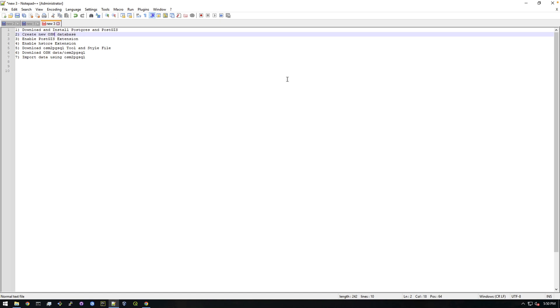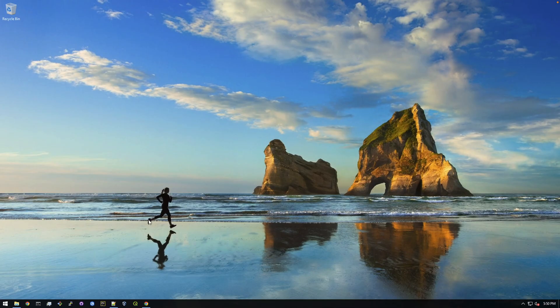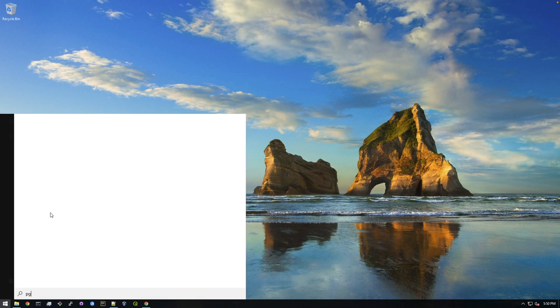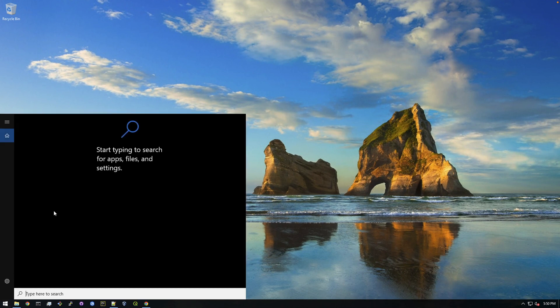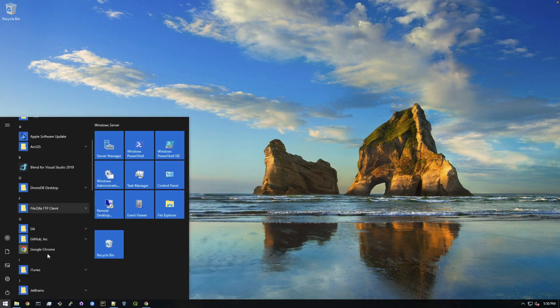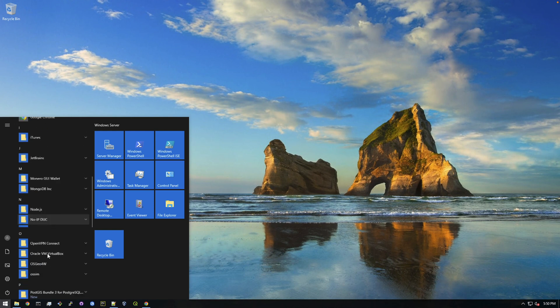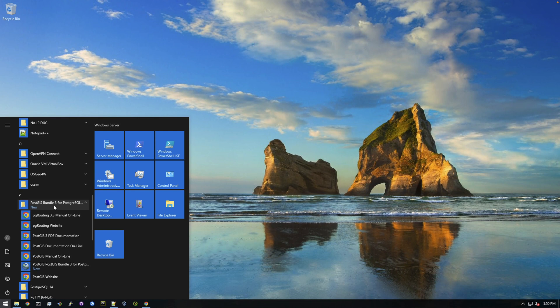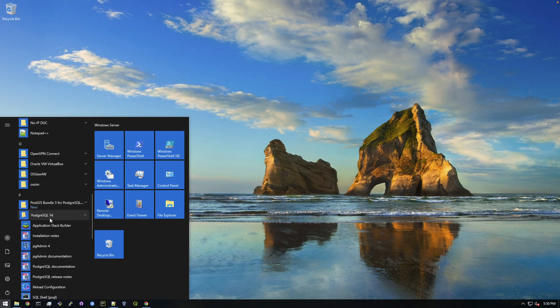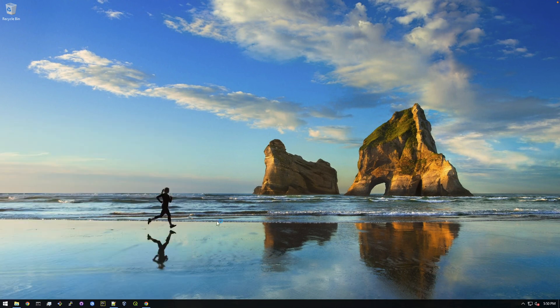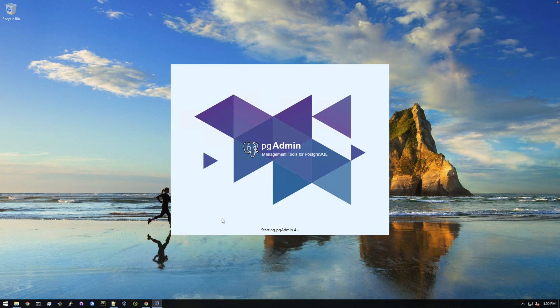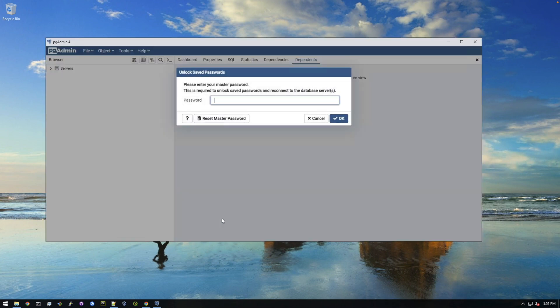So to do that we need to open up our database, right? We need to get to the database and to do that we can just search for pg admin. It should have got installed when you installed PostGIS. You can also search for it down here, should be in this, actually where is it, the postgres folder here. Yep, pg admin. Give this a couple seconds to open up.